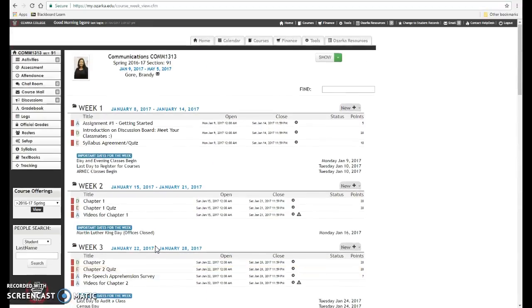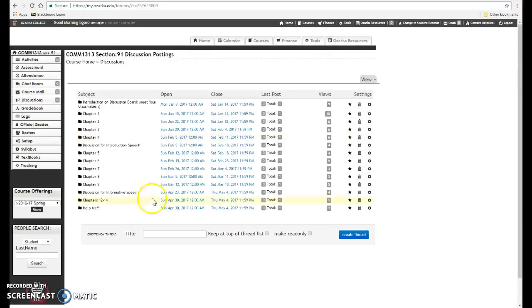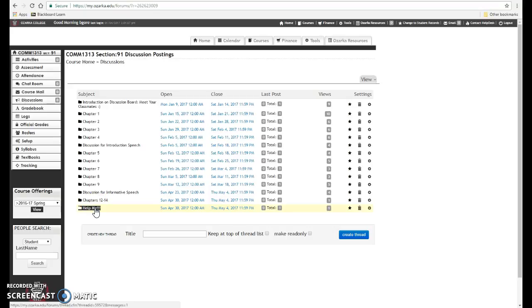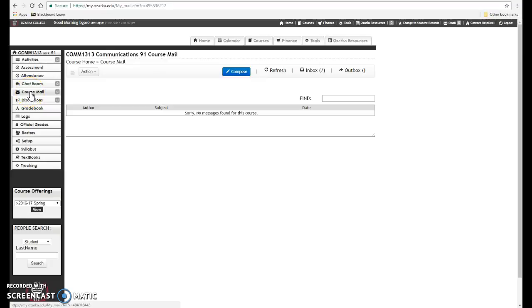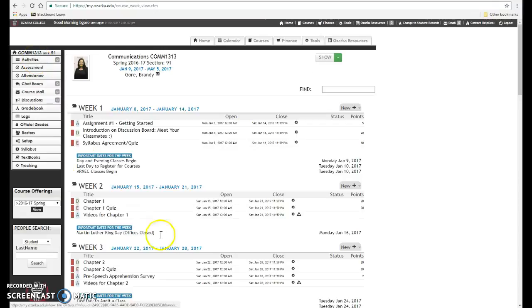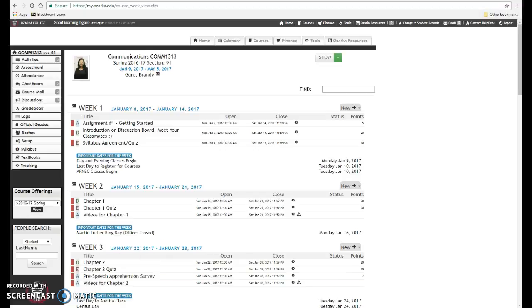Alright, if you have any questions at all, I would prefer that you use the Help Me discussion board so that everybody can benefit from the question and the answer. But if you prefer to be more private, I always want you to communicate with me by course mail. Okay, so click that button to send me an email. I hope you have a great semester and if you need anything, just please do not hesitate to contact me. Thanks.